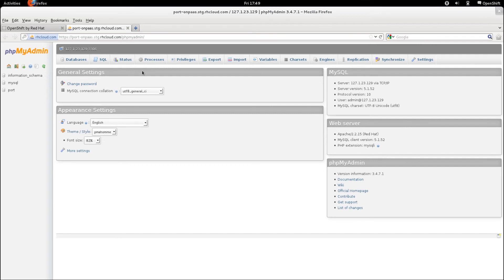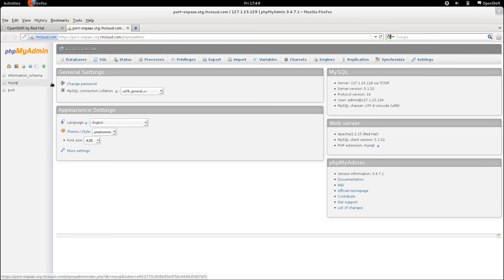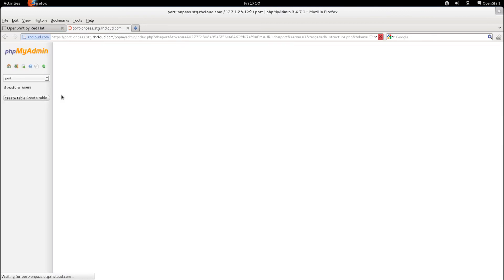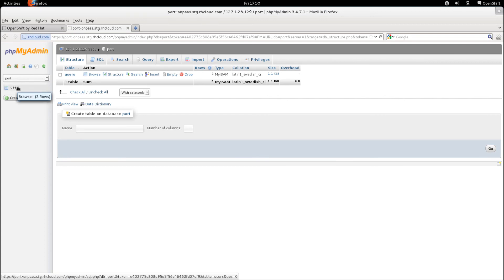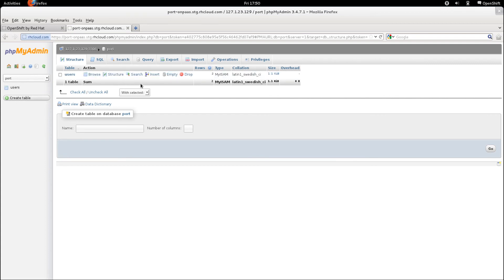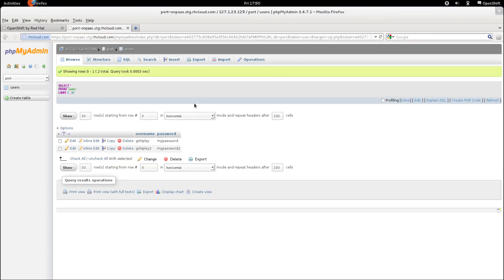So let's just go ahead and verify that those inserts and table creation statements that we did via the command line tool on our local host actually did create what we were expecting on the remote MySQL server. So let's go into the port database. Sure enough, we do have a user's table. Let's go ahead and browse that table and see what data is in there.